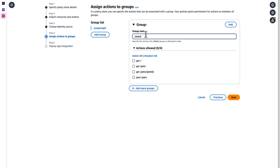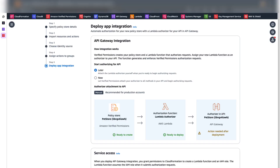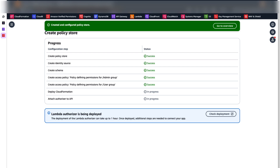It's time to define actions allowed for each group. We have two groups: admin and user. We are allowing all actions for the admin group and only GET actions for the user group. Verified Permissions creates a policy store and a Lambda function that authorizes requests. We need to assign the new Lambda function as an authorizer to the API that we want to protect — the function generates and enforces Verified Permissions authorization requests. We are choosing to make Amazon Verified Permissions attach the authorizer to the API immediately. Click Create Policy Store. The resources are deployed using AWS CloudFormation. You can see the status of this deployment in the CloudFormation console.